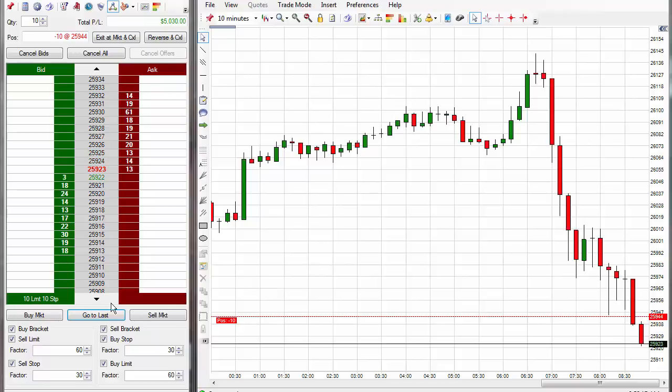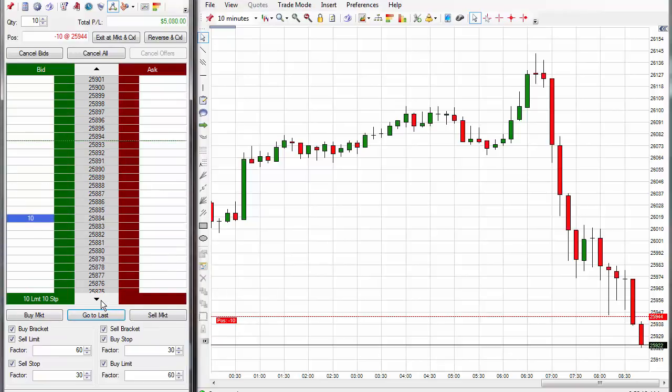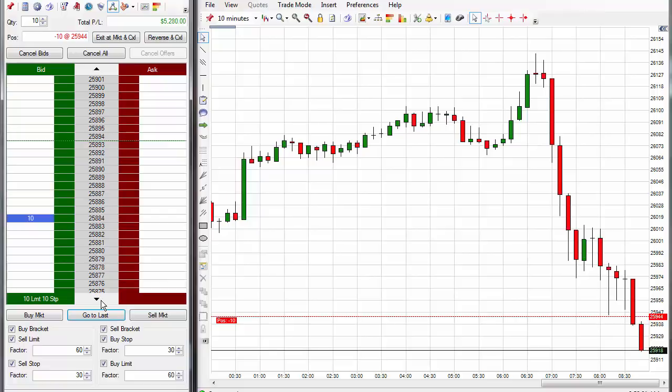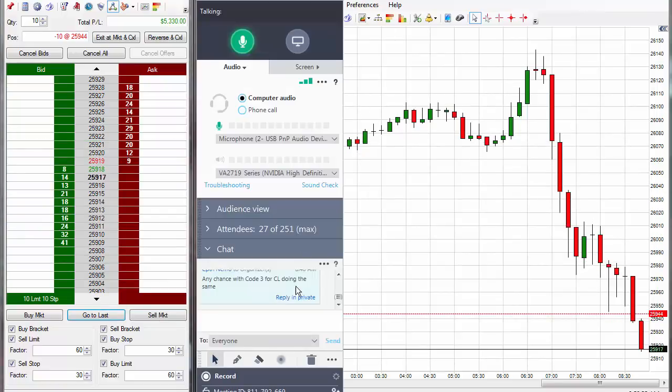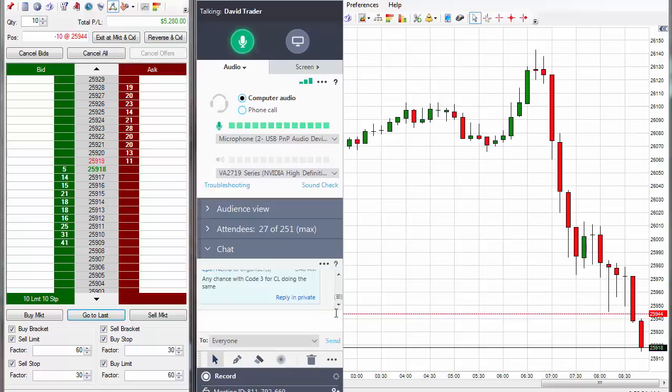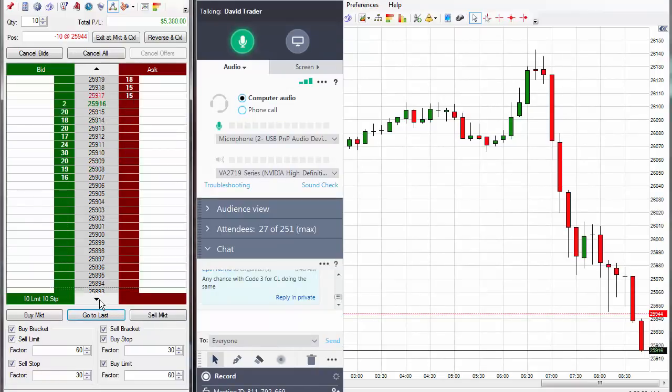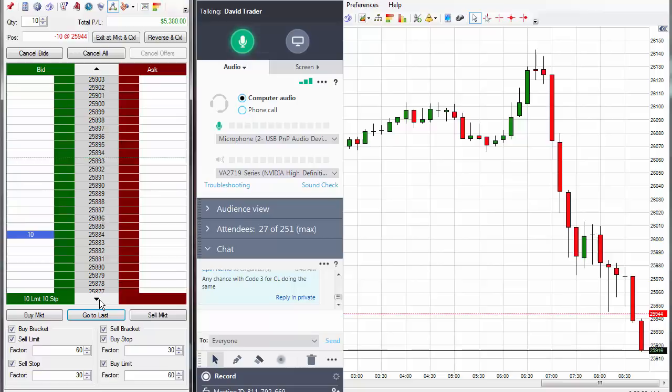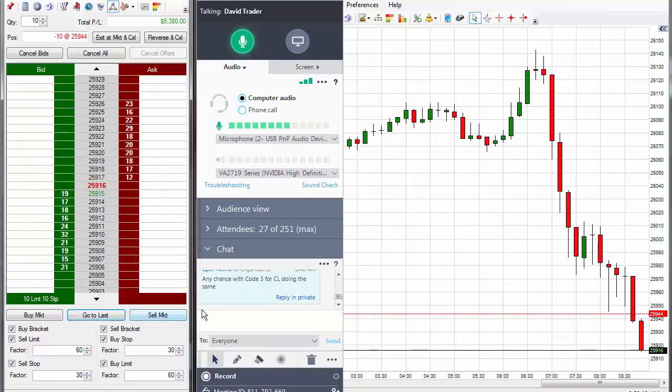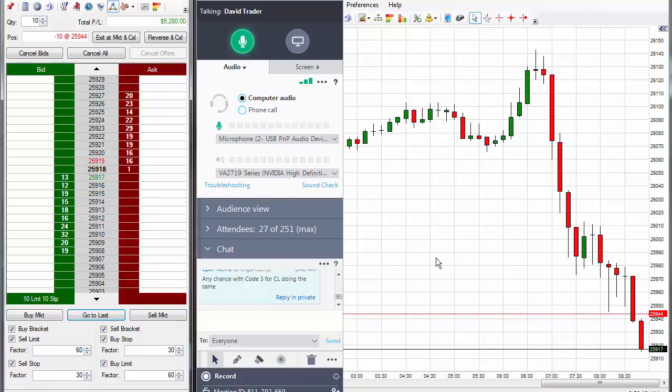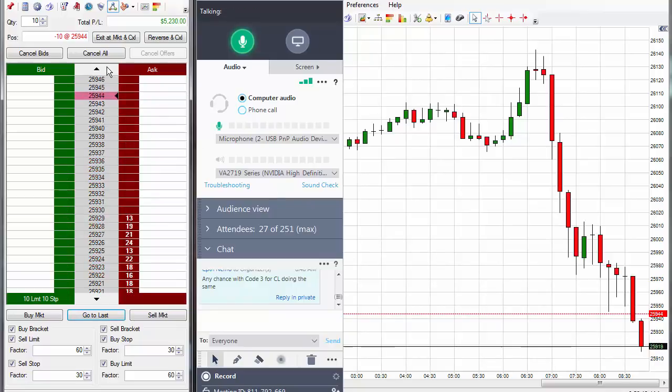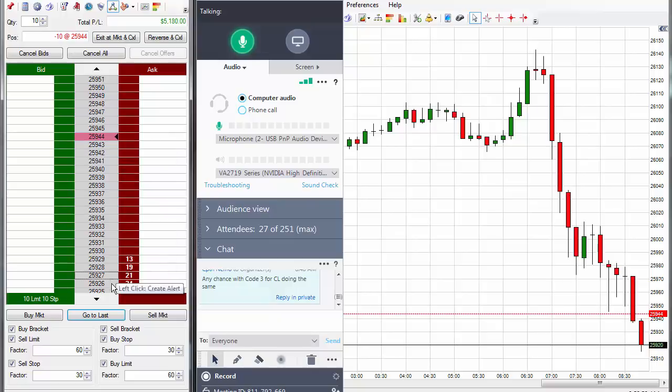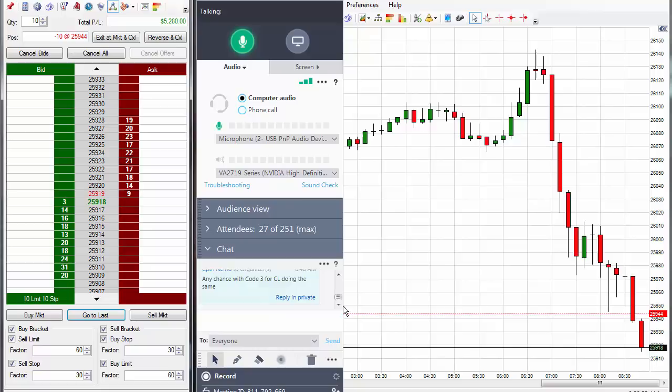So, my exit then on the YM is set down to 25,884. 25,884 on the exit for the YM for 60 ticks. You guys all get in?